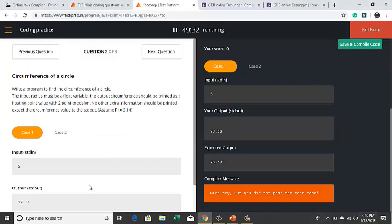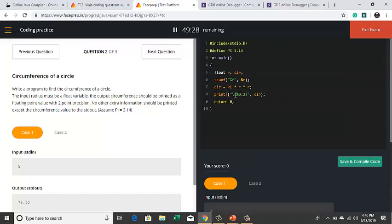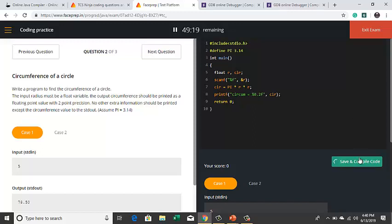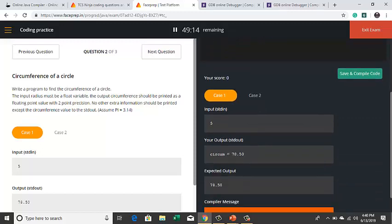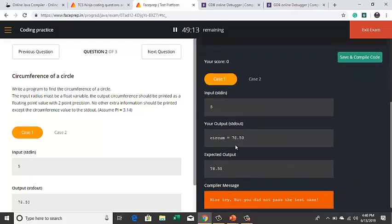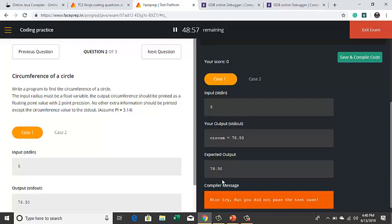Other than the required output, no other text should be printed. Here the output requires only circumference and no other text. So if I try to print it as 'circum is equal to', the answer is same as 78.50, here also it is 78.50. But the problem is in the expected output you have only numbers, but in our output you have texts as well. So this will all again make the compiler fail the test case.